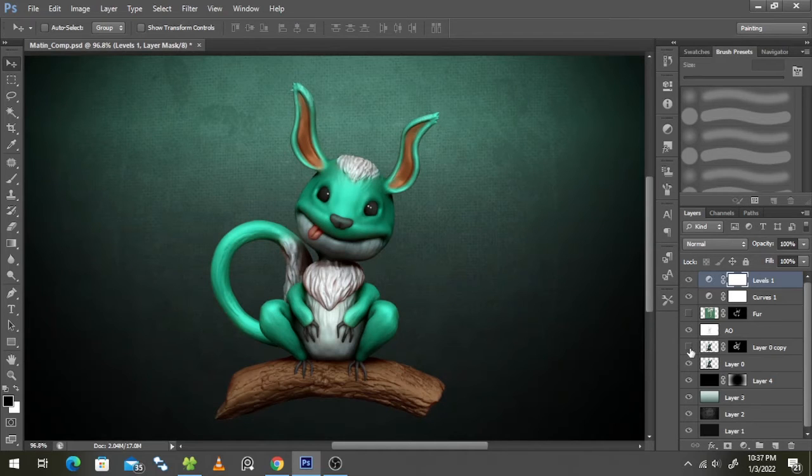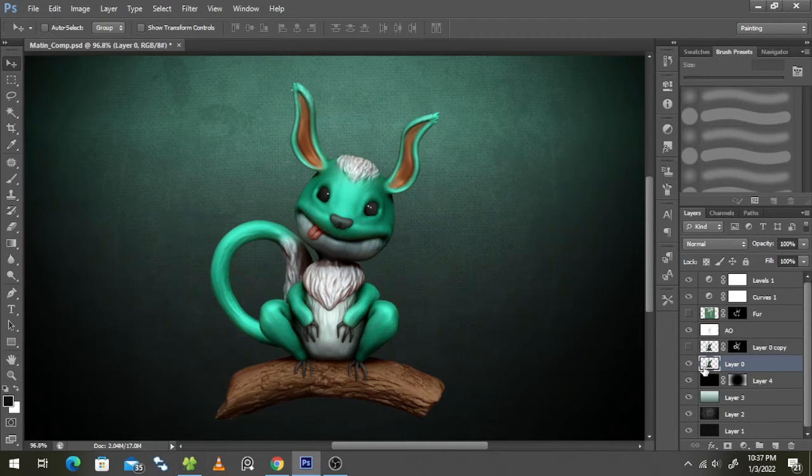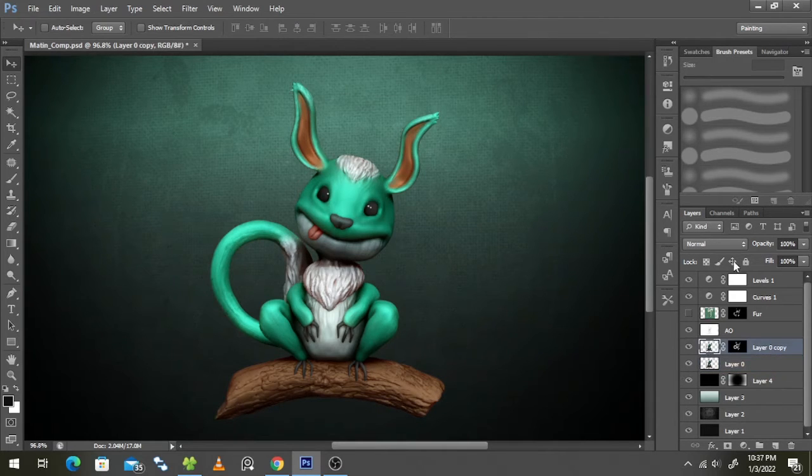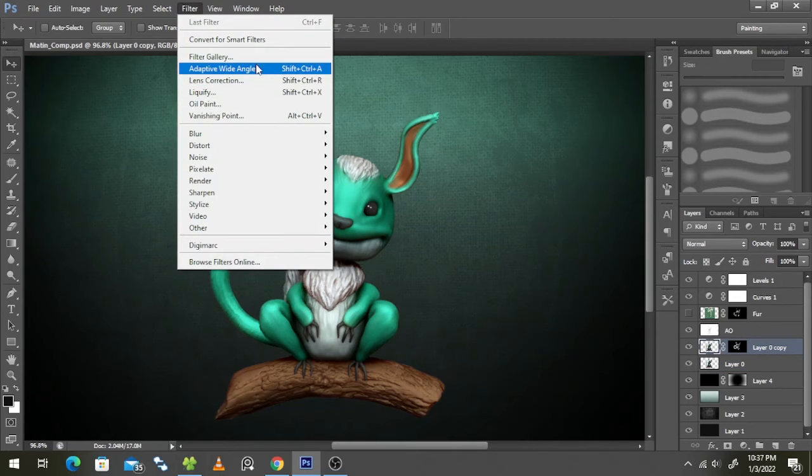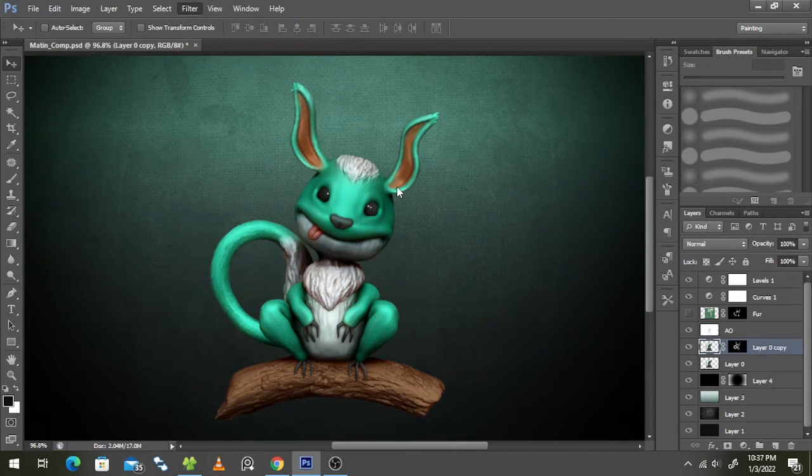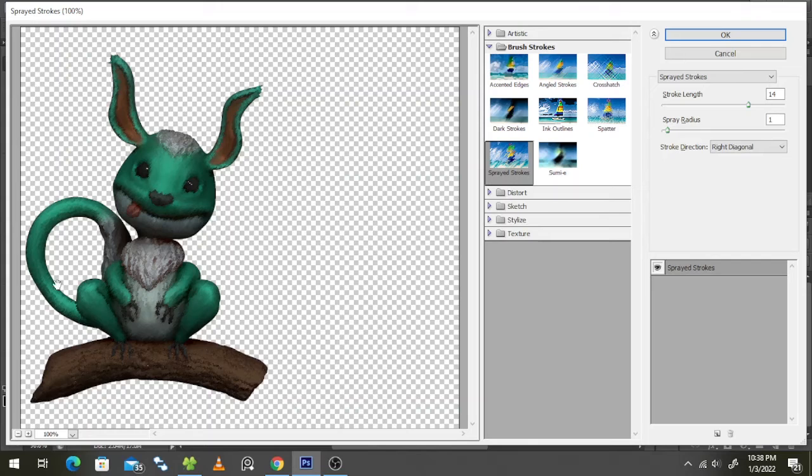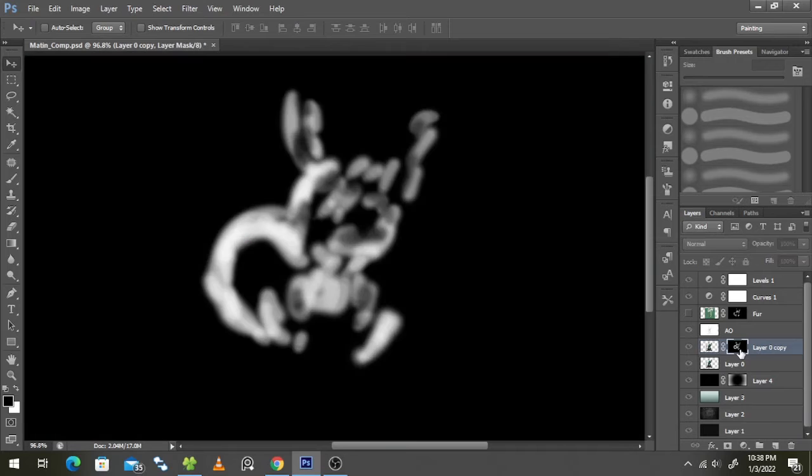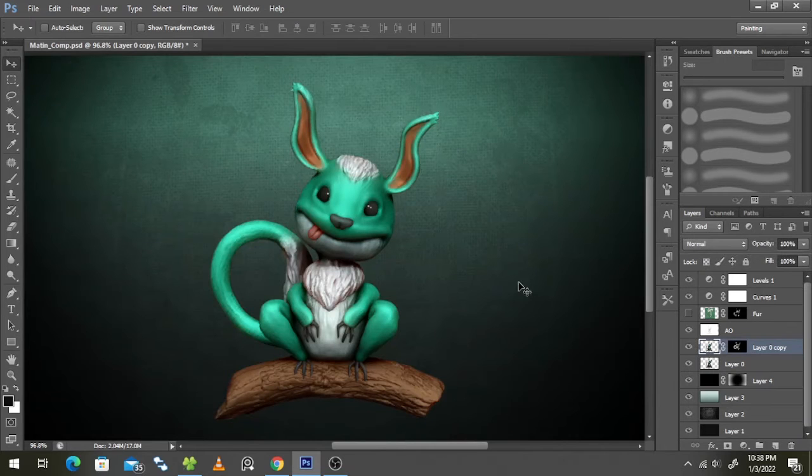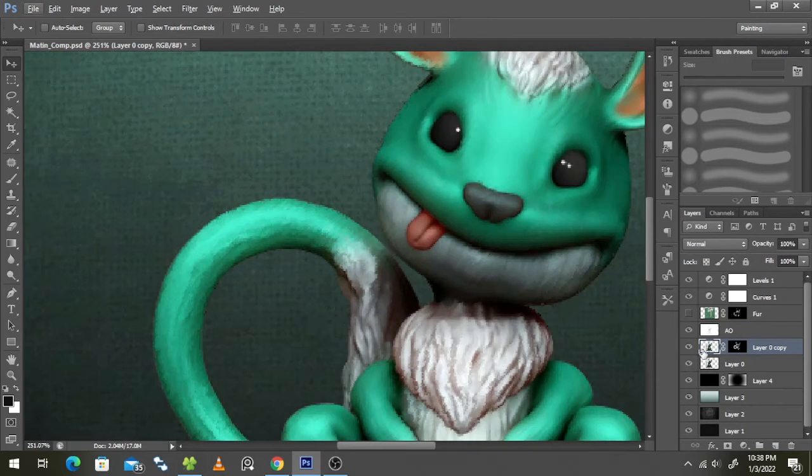I just created a copy of my composite layer, put it on top, and I did a filter from the filter gallery. I selected sprayed strokes. So it looks like there's some fake fur going on. I did that and created a mask. I created a mask and painted the mask something like this where I wanted some fur.